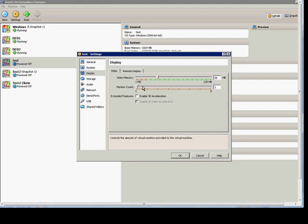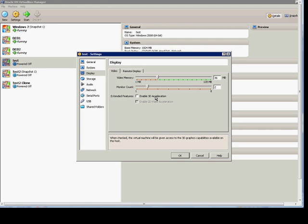We can go ahead and choose as many monitors as we like. In this case, we're going to choose two. We can also choose 3D Acceleration if the video card on the host machine has that capability.